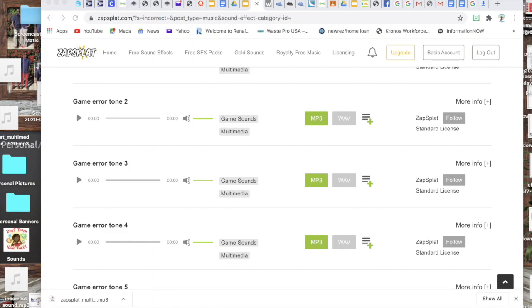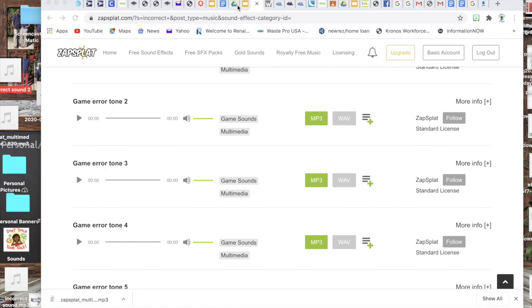And I name it something that I will be able to find, so in this case I'm going to do incorrect sound and I'm gonna put two behind it because I already created one previously.